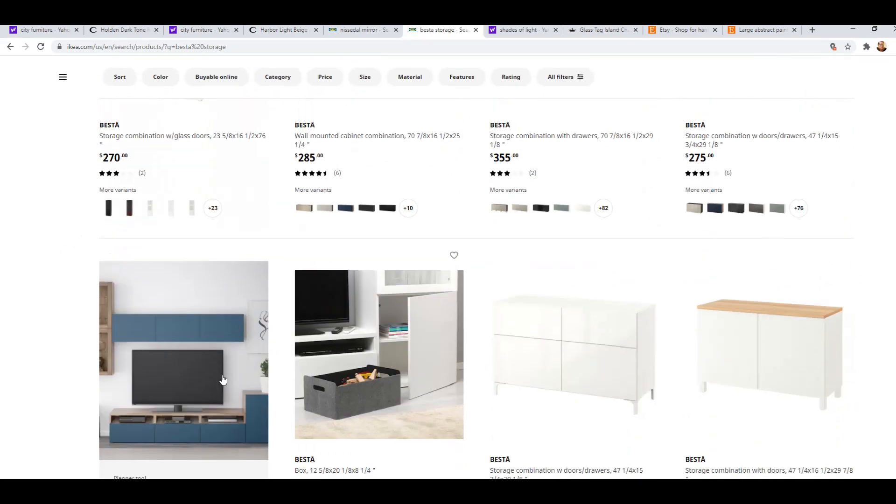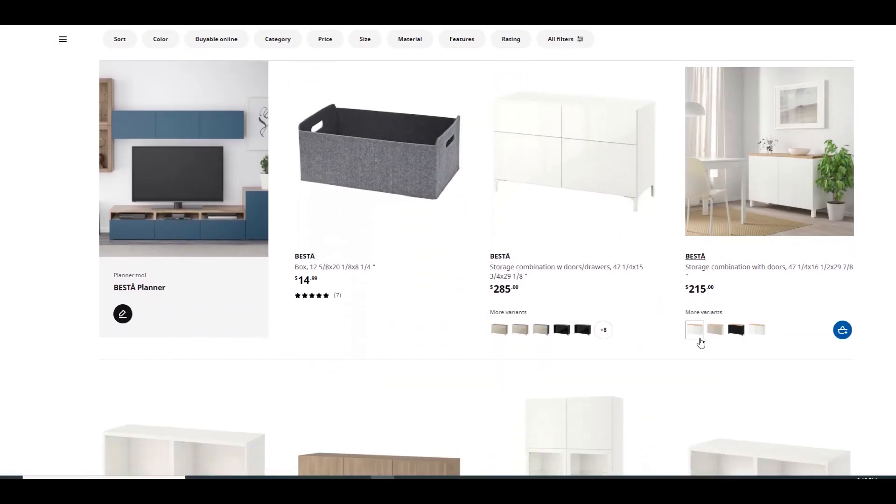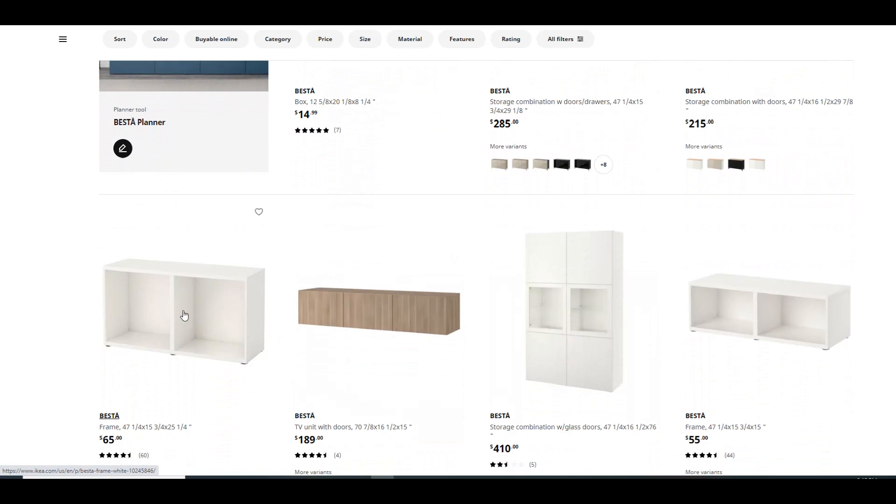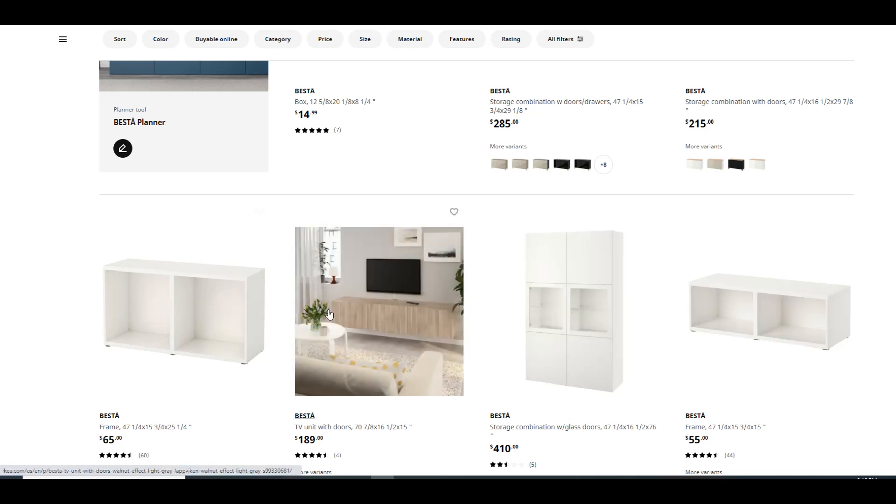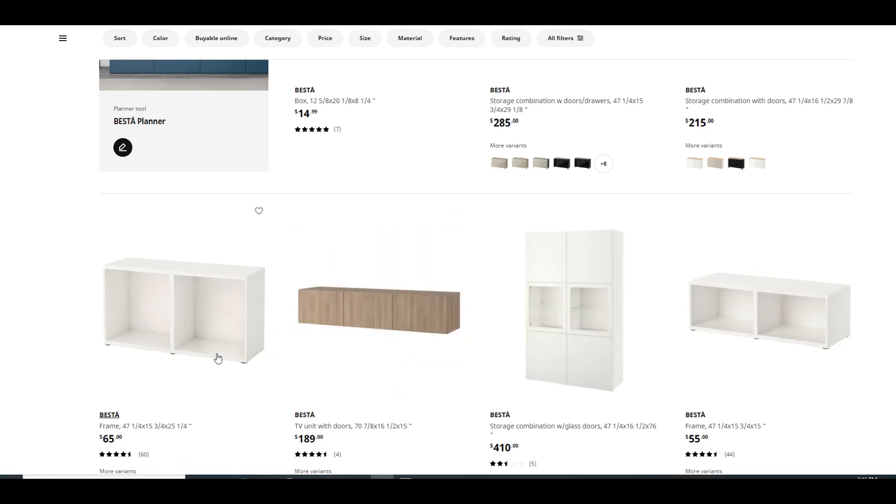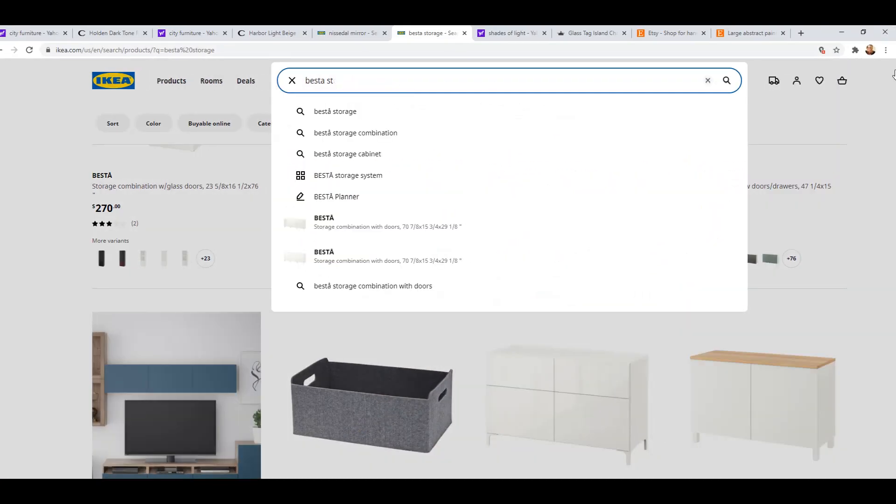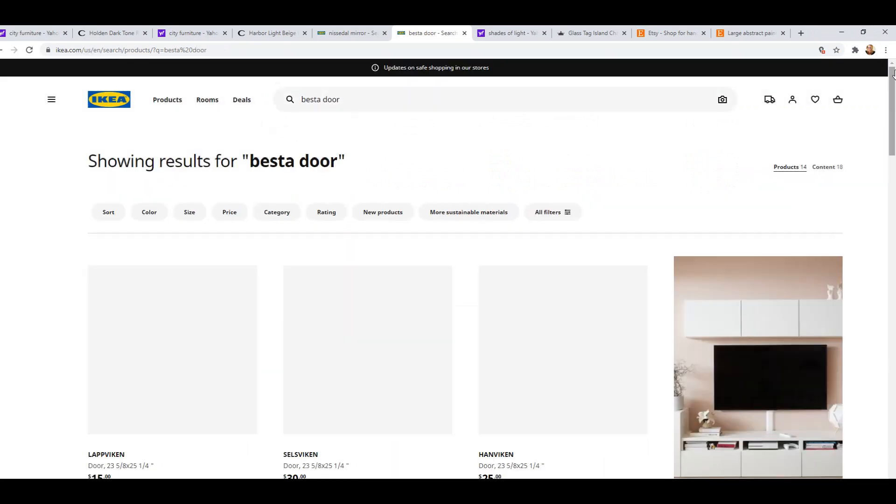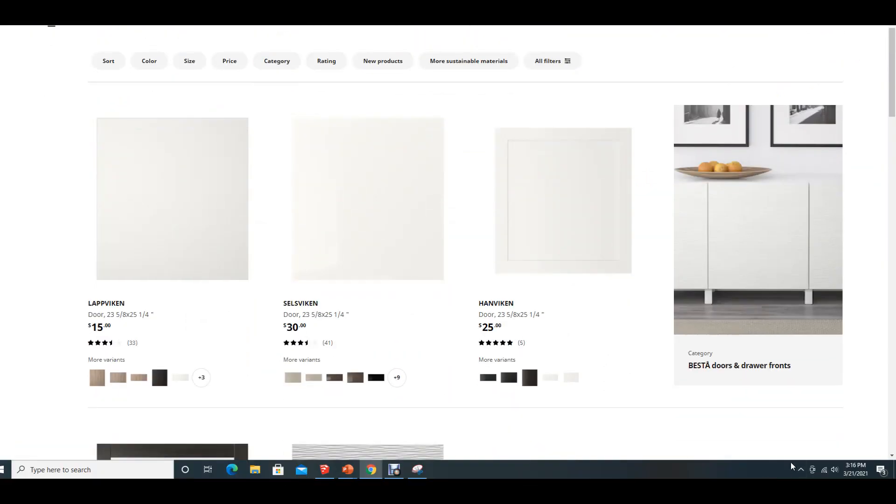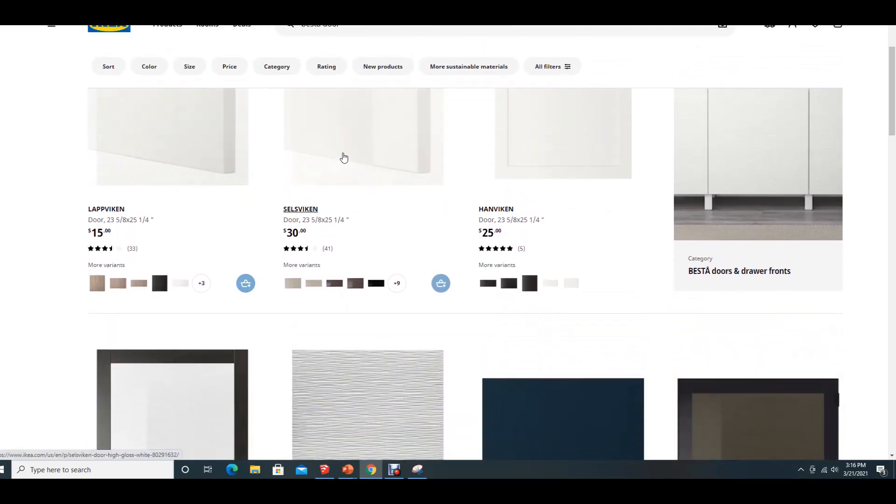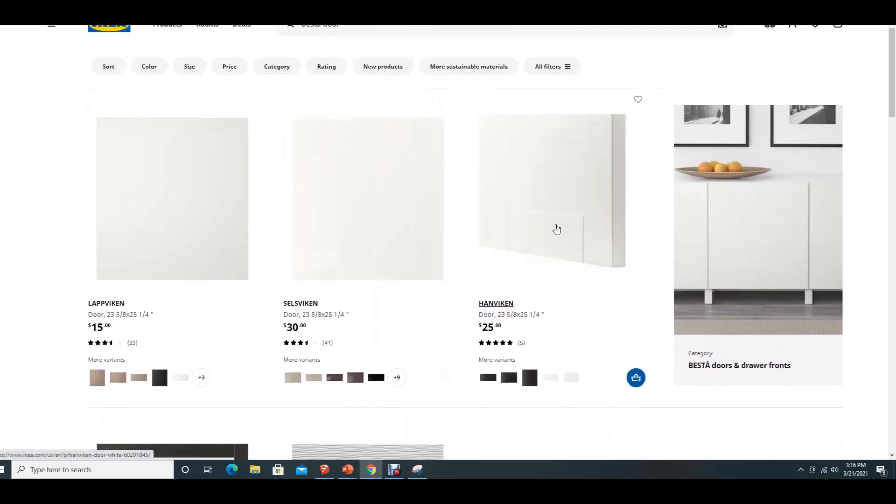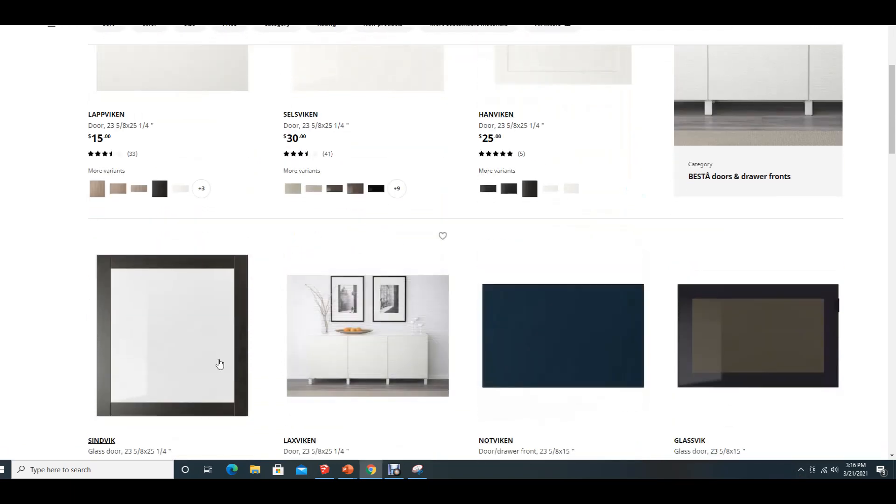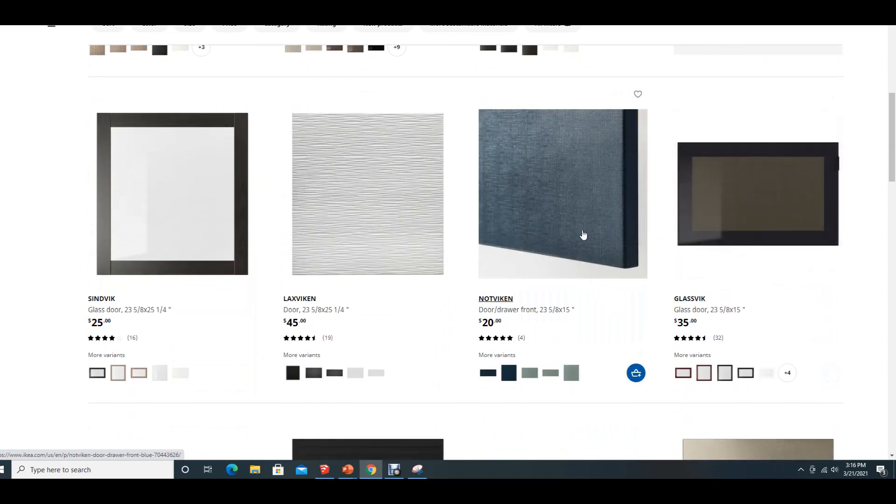So go to the Ikea page and type in Besta storage, and you're going to see all of these different configurations of Besta. Now Besta's come in boxes like this. They come in single boxes or doubles, and they come in white, they come in black, brown, and they come in this walnut color. And then what you do is you add your door onto them. So if you type in Besta door, you come up with all of your choices here.